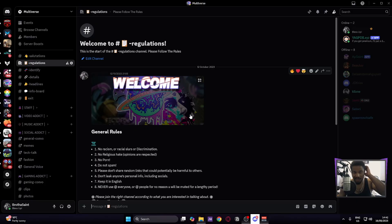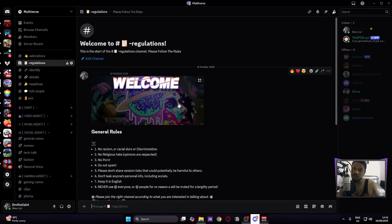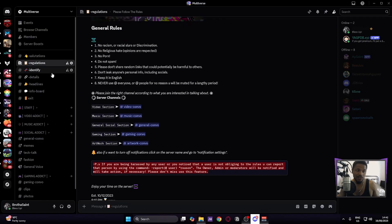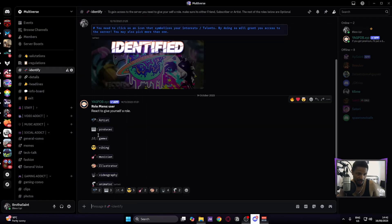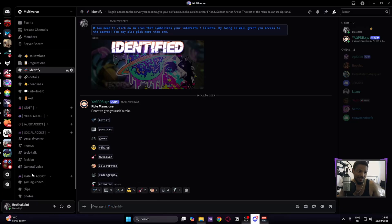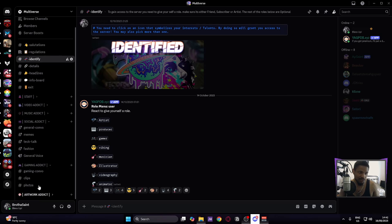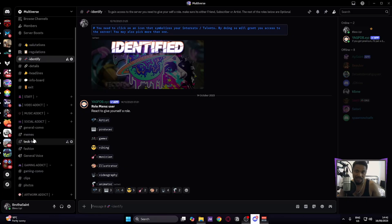If you have any questions or something's not working out, you can join my Discord — I'll be happy to help. Click Identify, choose the emoji corresponding to what you are: gamer, artist, producer, or musician, and you'll get access to the server. I hope the video was helpful — if it was, drop a like, comment down below with any questions, and I can help you there. Peace.